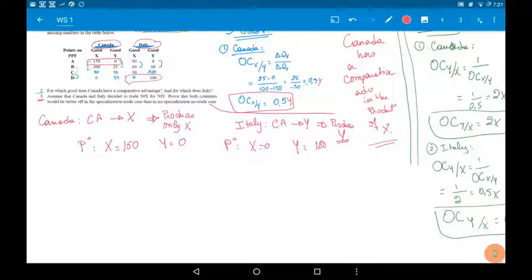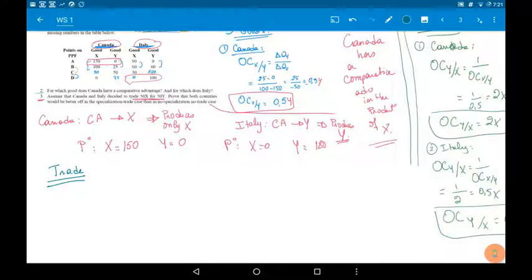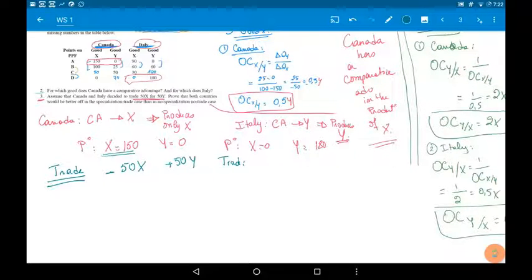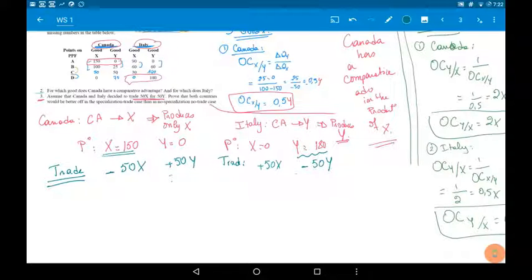The given says they will trade 50 X for 50 Y. Canada has good X, so she gives 50 X and receives 50 Y. Italy gives the good she has — 50 Y — and receives 50 X. The trade combinations are opposite for Italy and Canada.